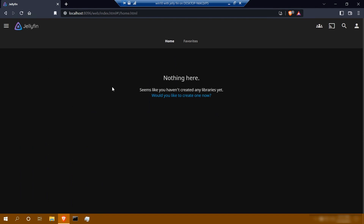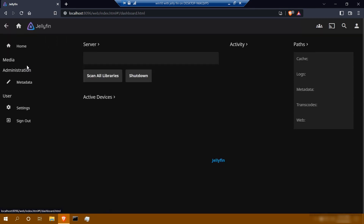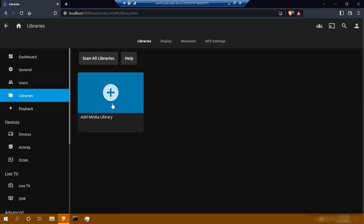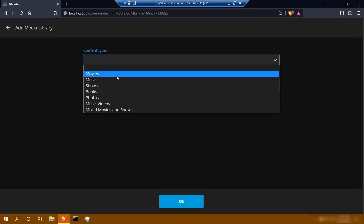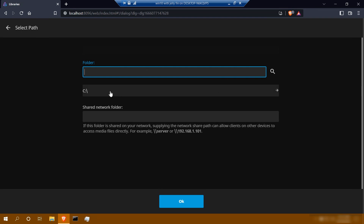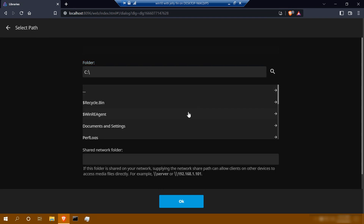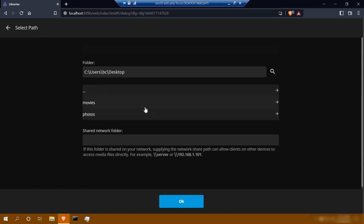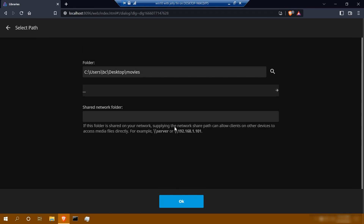When it comes to adding anything regarding your media — whether it's books, movies, photos, or music — the process is pretty straightforward. There are two ways to add your media: you can click right here or go to the top left and select dashboard, then select libraries, and click add media library. We're going to start off with movies. Leave everything and click folders — this is where your path will show up. Click to search within your C drive; my movie folder is located under users, BC, desktop. Your path may be different, but you just need to know where you store your media files. Once you have it selected, click OK.